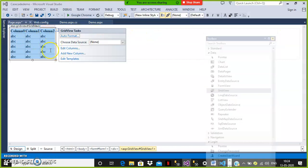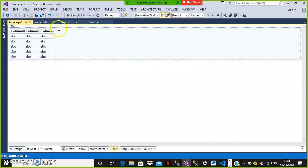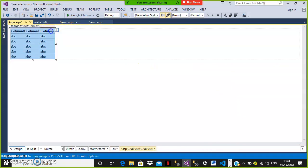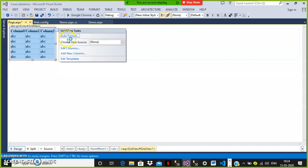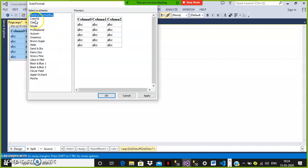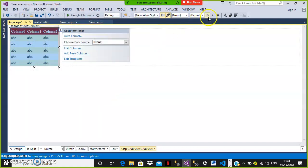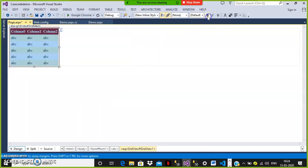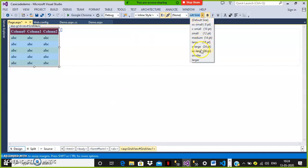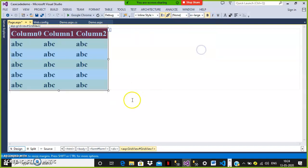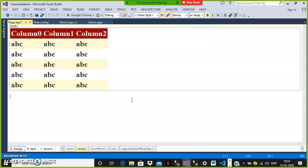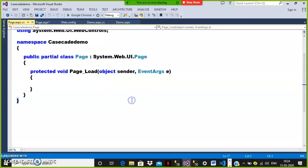Drag and drop the GridView control from the toolbox. It looks like a table. Step number one is completed — design the data bound control. Here you can select auto format and apply a style, for example 'Colorful', and click OK. You can also give bold and double extra-large font. Now I will try to write the code — double click and write the code in page load.